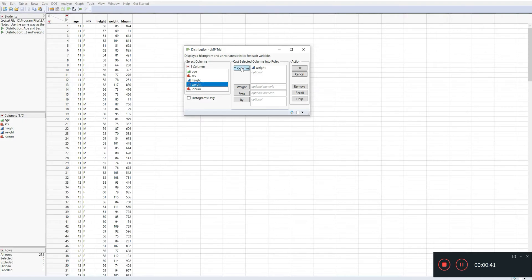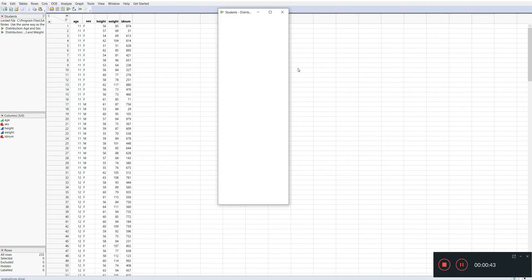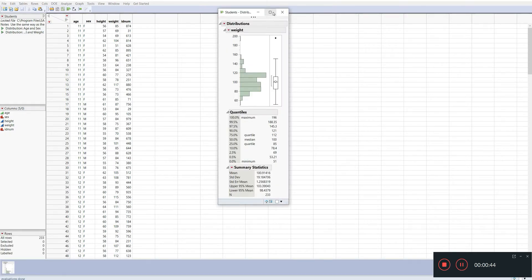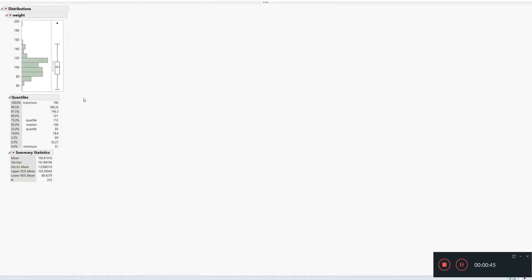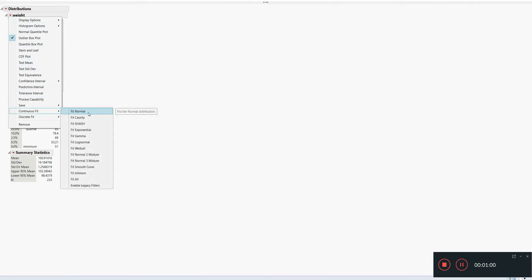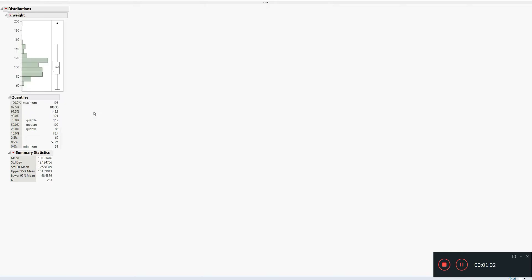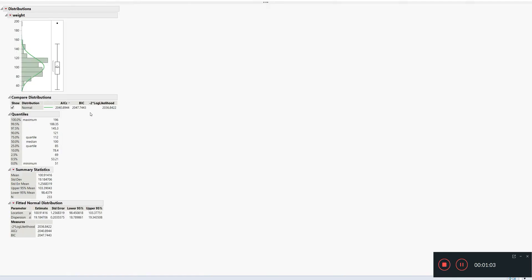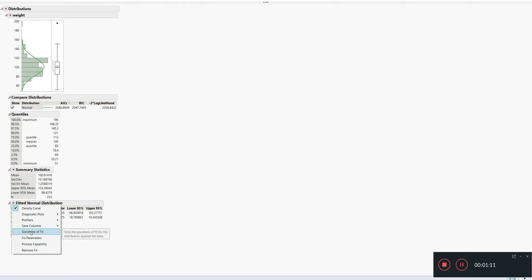Let's check the weights and we get the distribution plot over here. What we want to do to check the normality is click on this small red button and we go to Continuous Fit, Fit Normal. So we want to fit the normal plot and JMP has calculated the normal distribution fit.